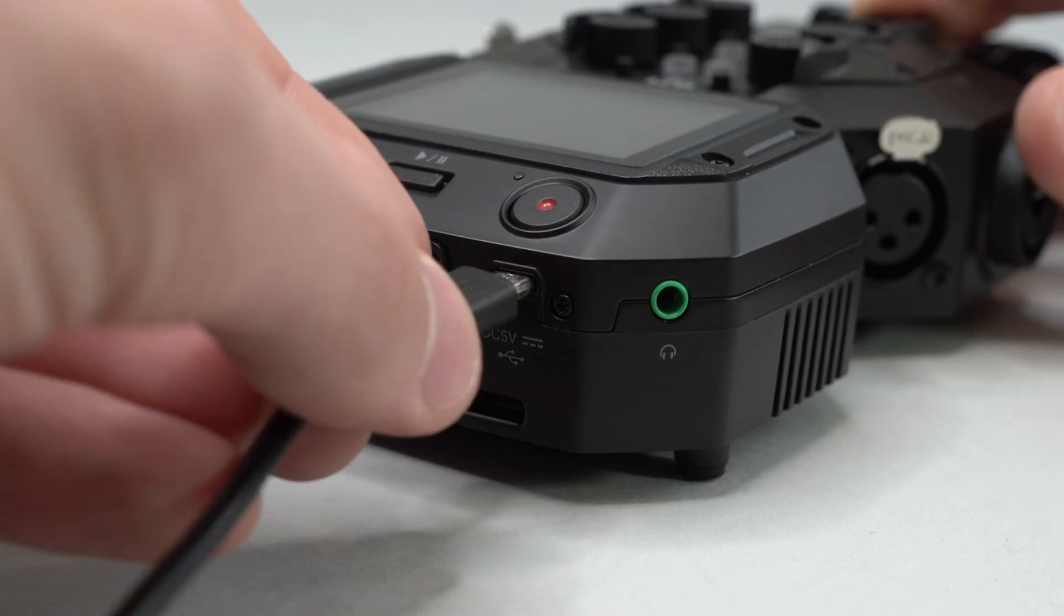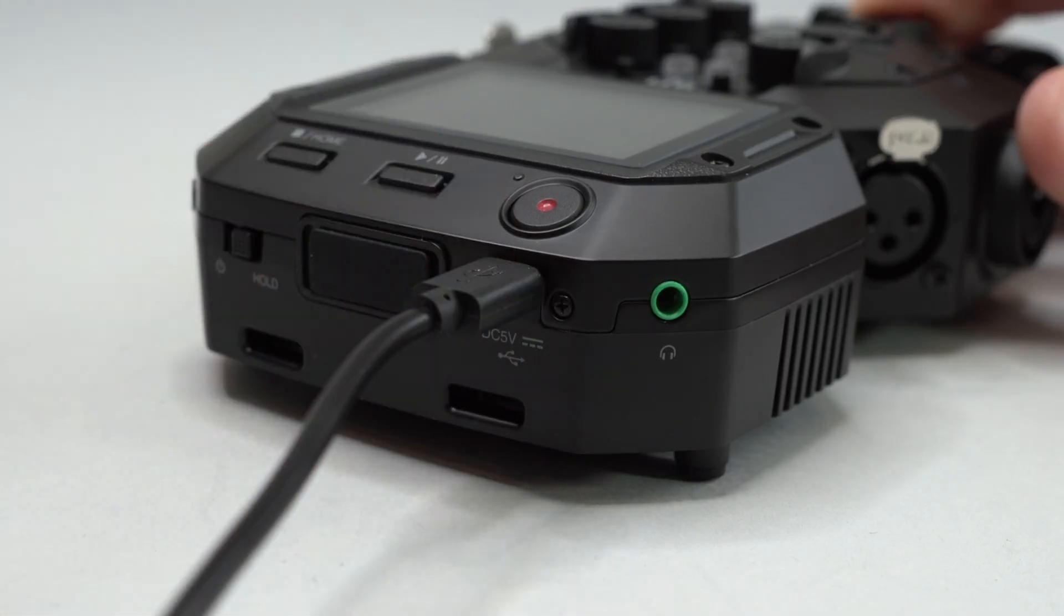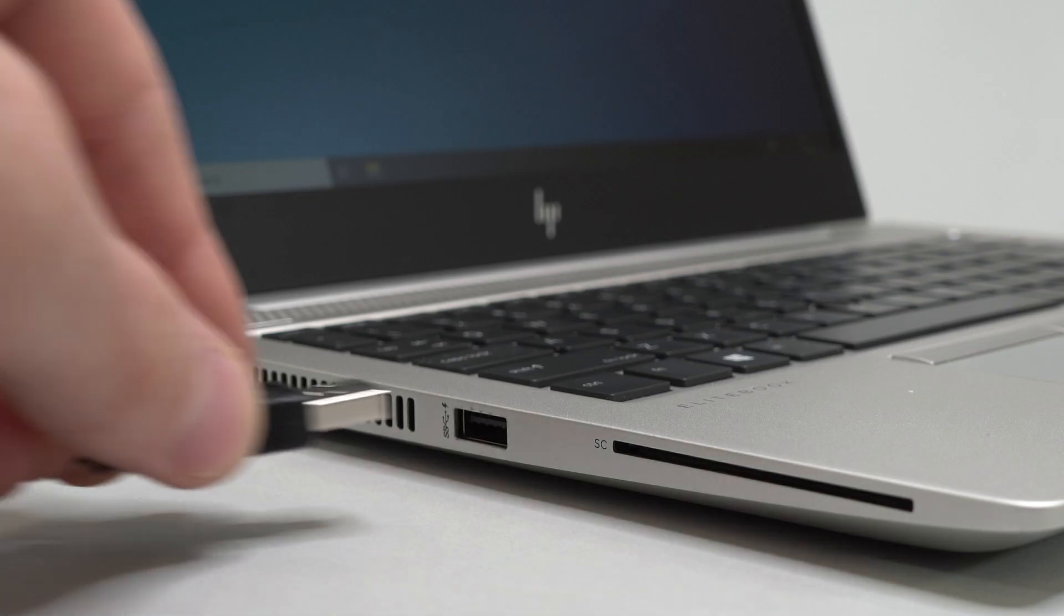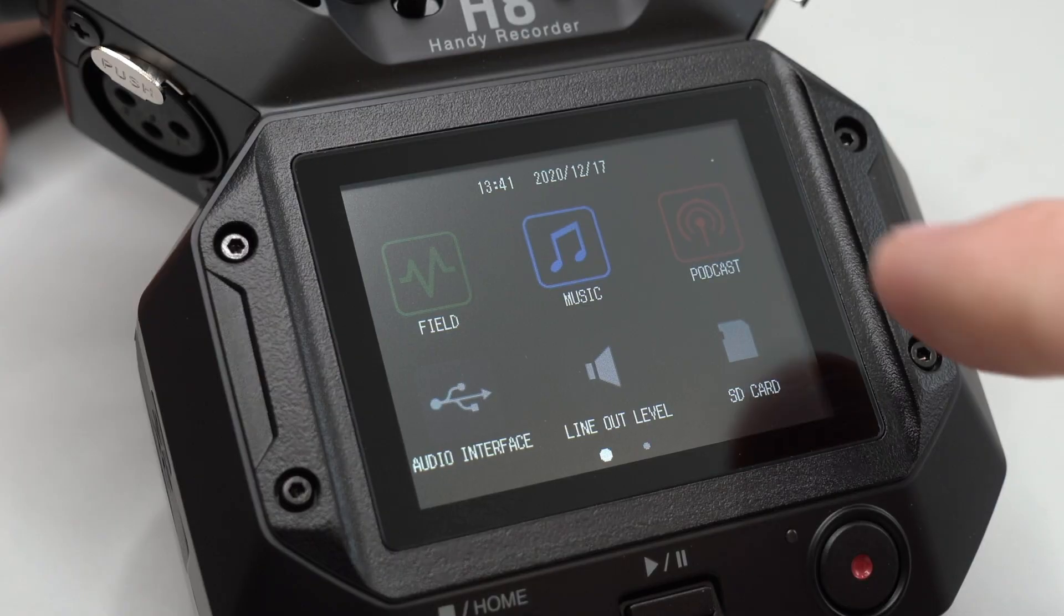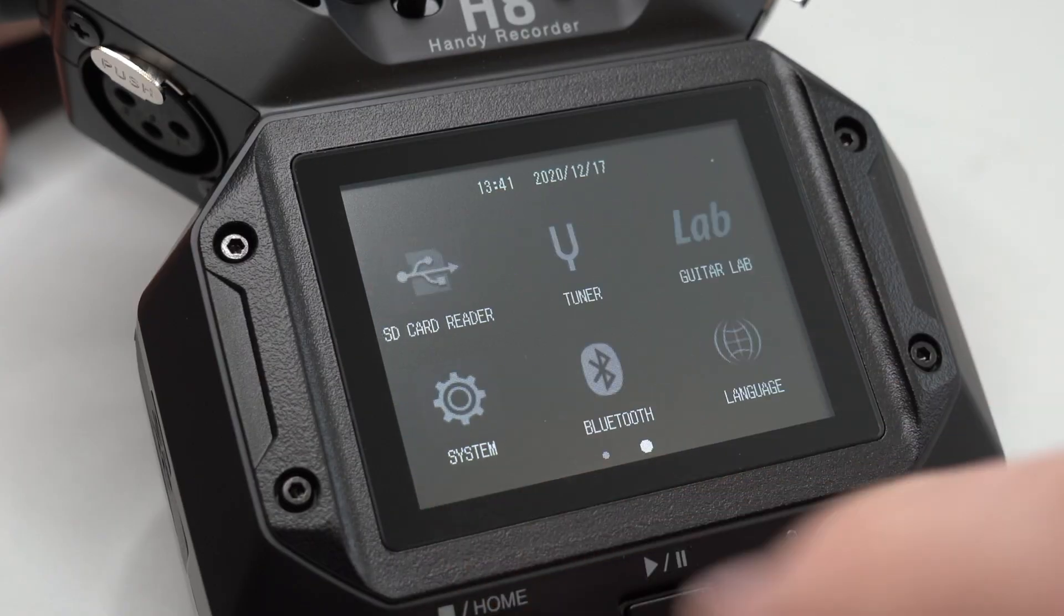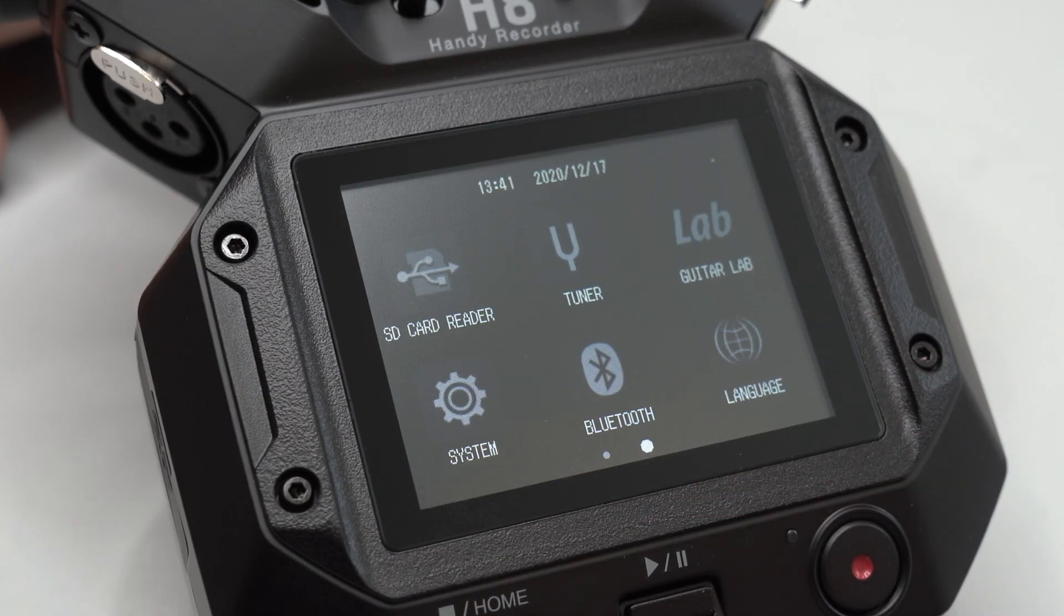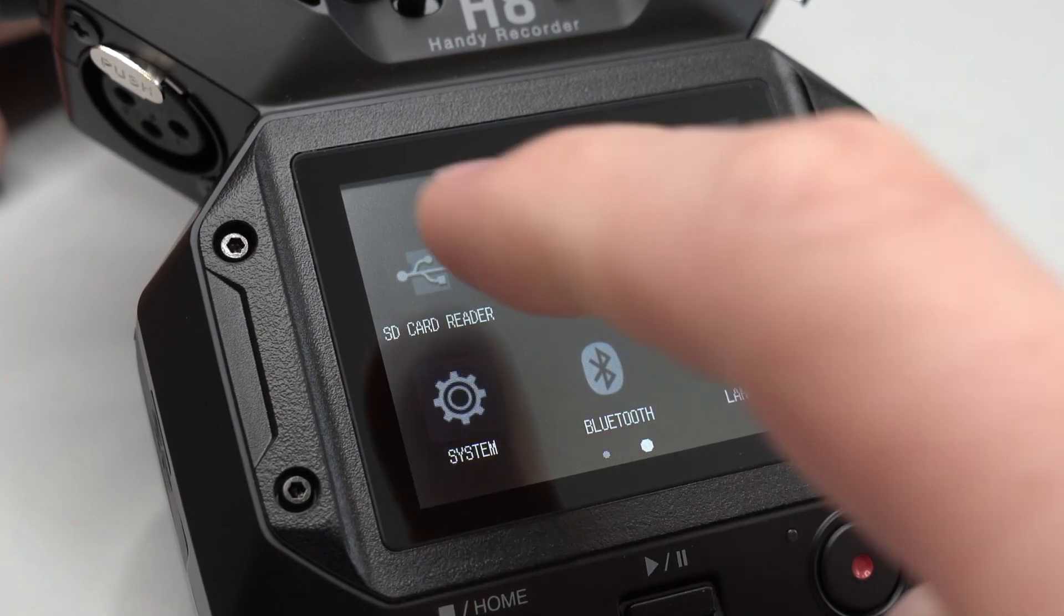Connect the H8 to a computer using a micro USB cable. Power the unit on and select card reader mode from the home screen.